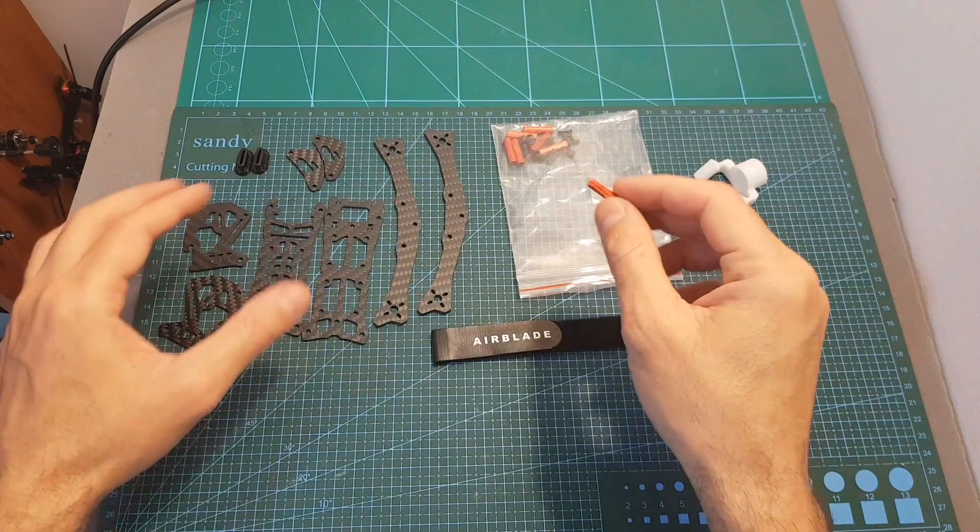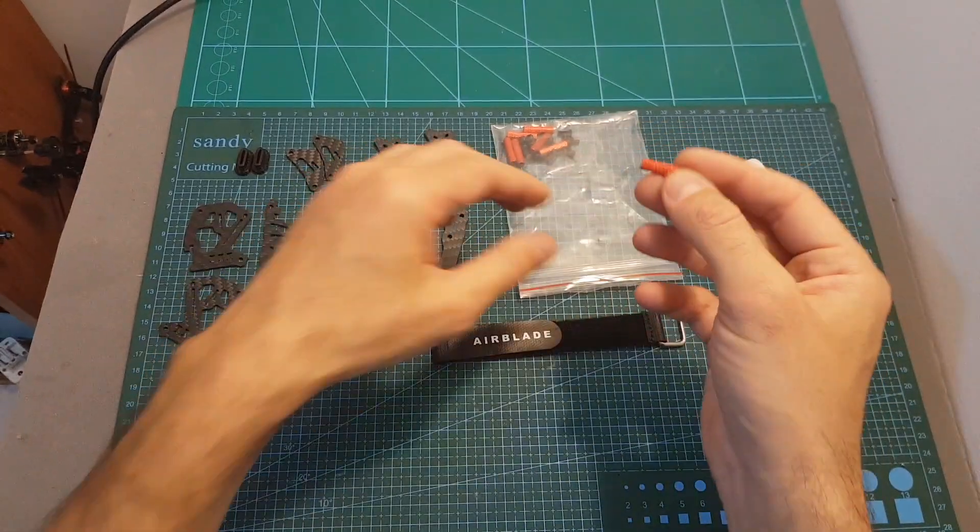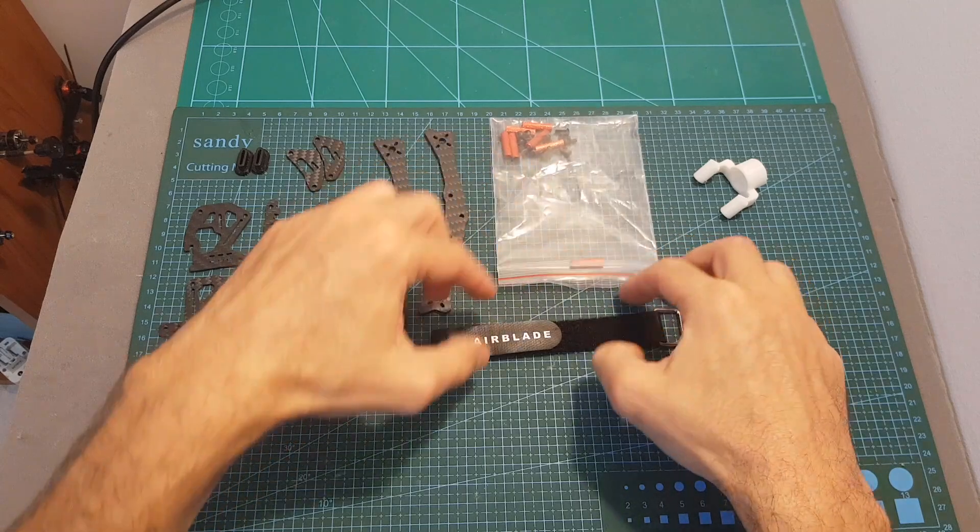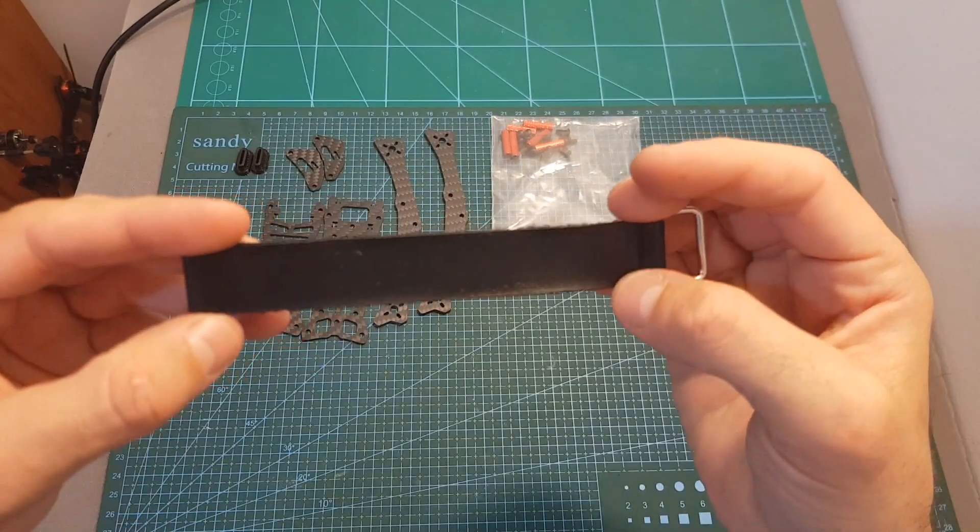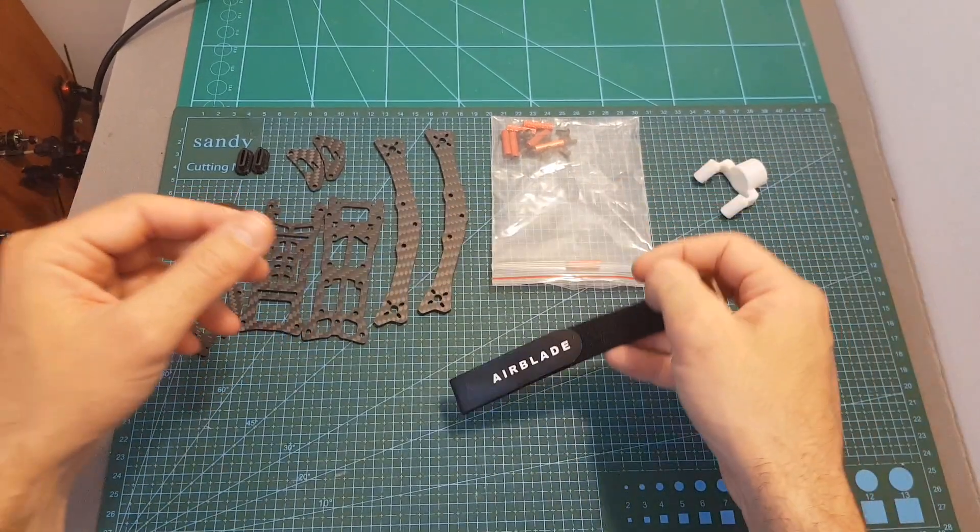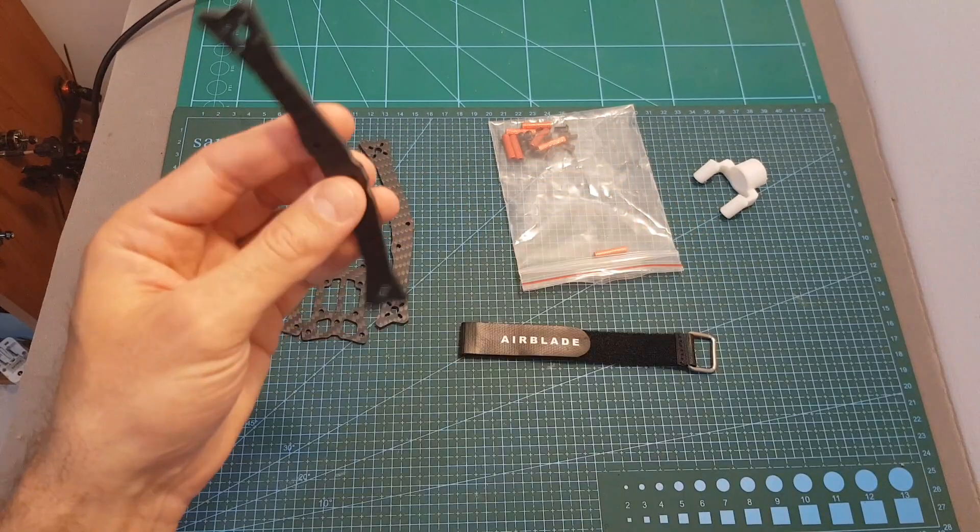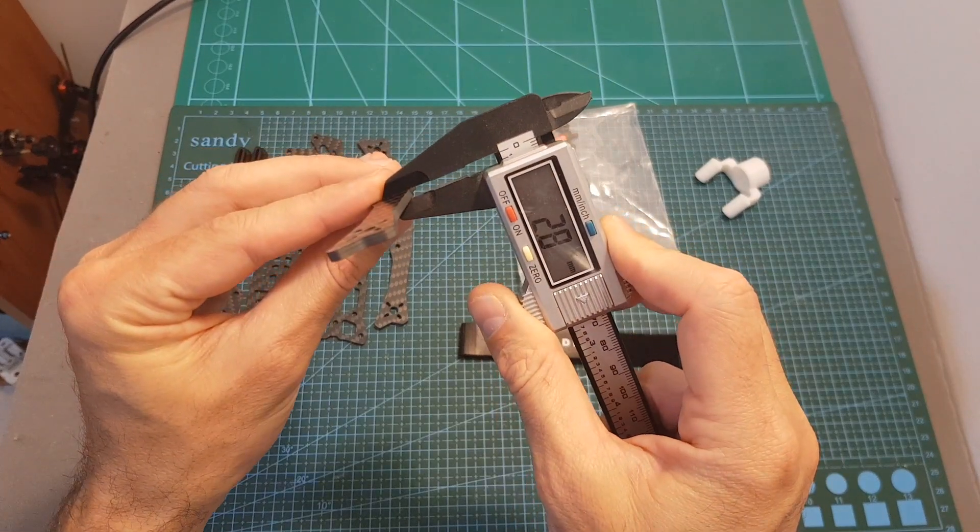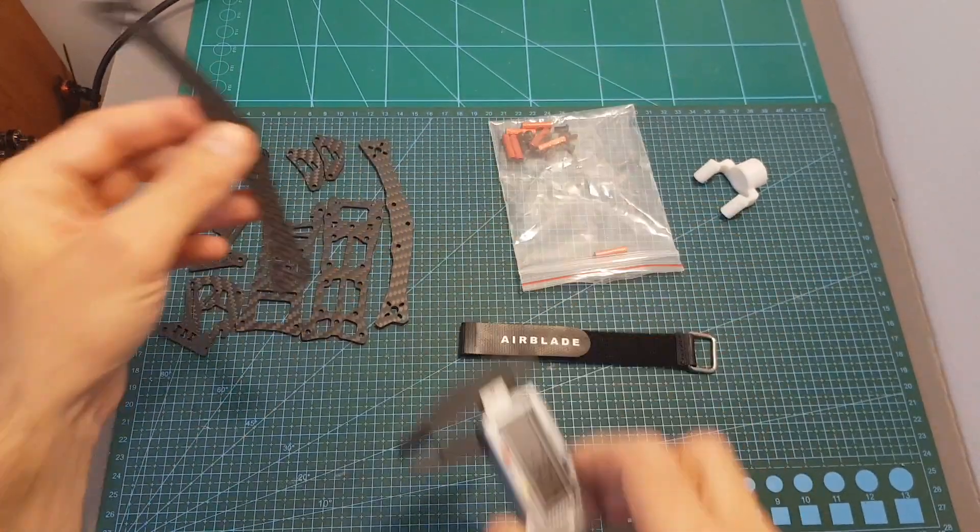Inside the kit we can find aluminum spacers and M3 screws, a high-quality battery velcro strap, front and back arms with a thickness of about 2.8 millimeters.